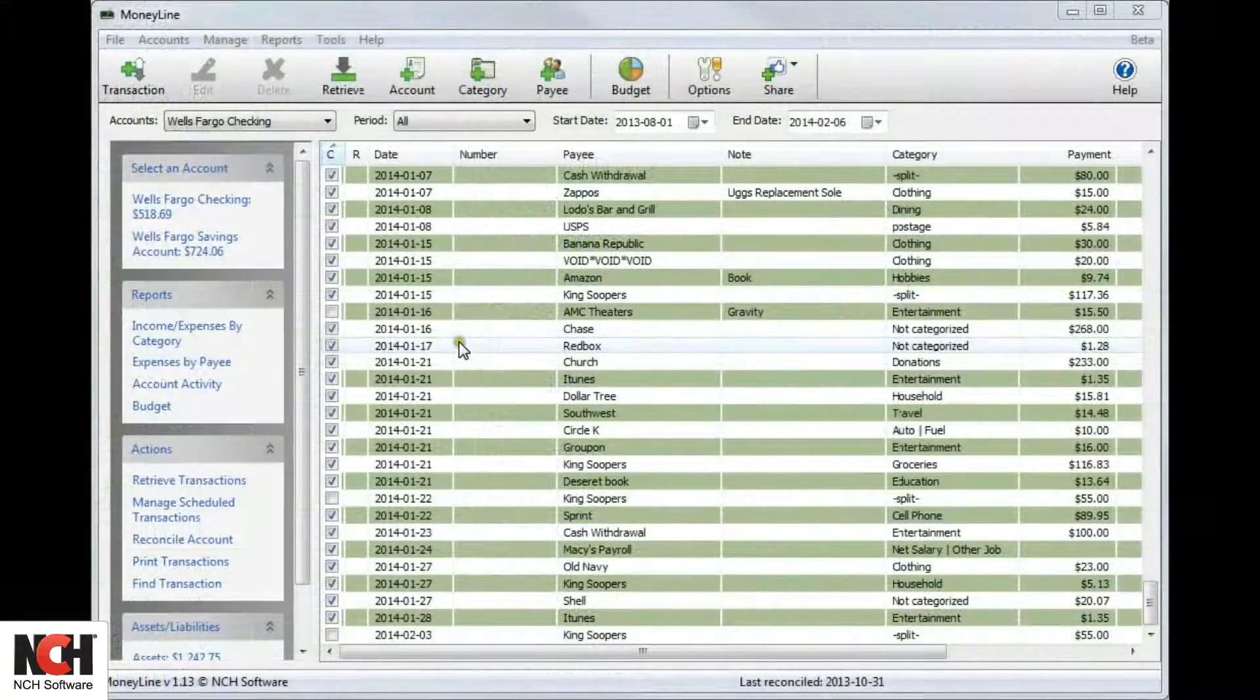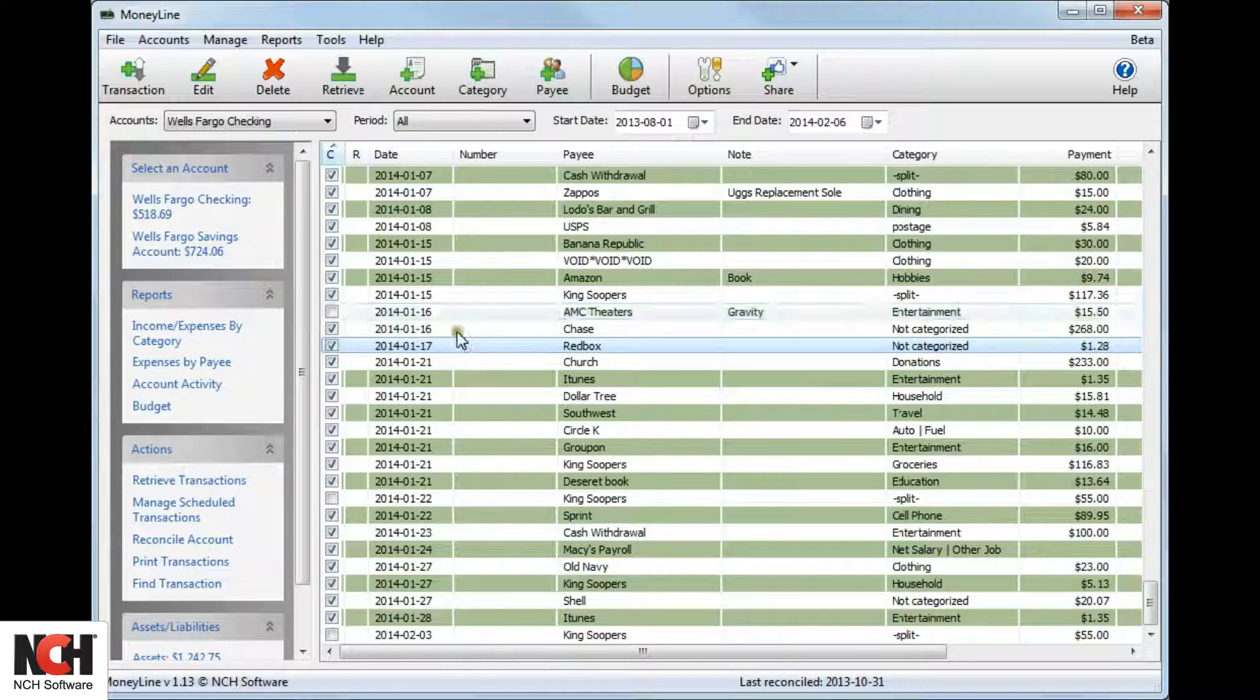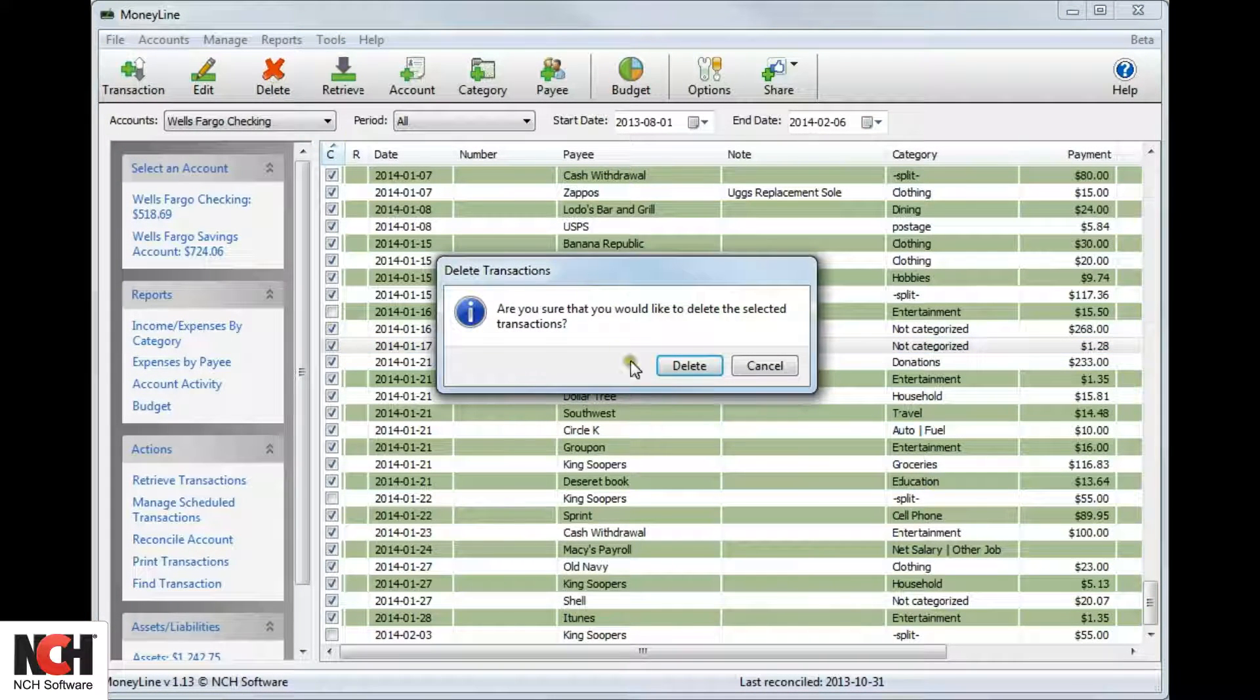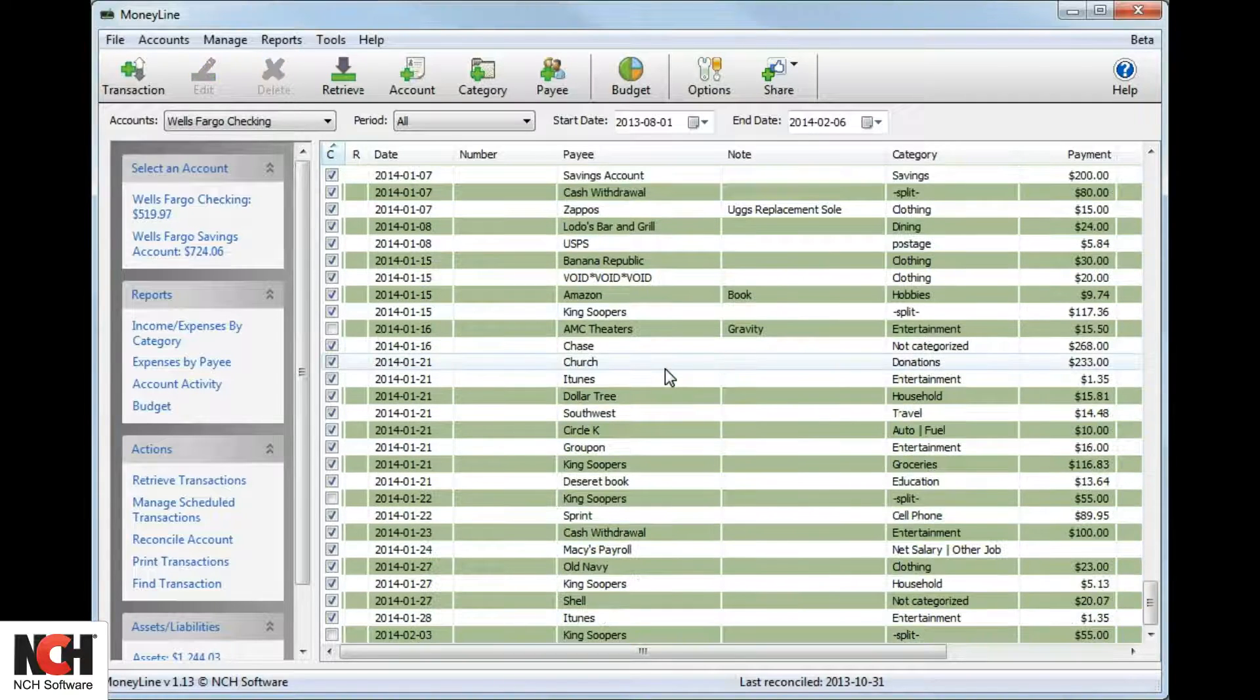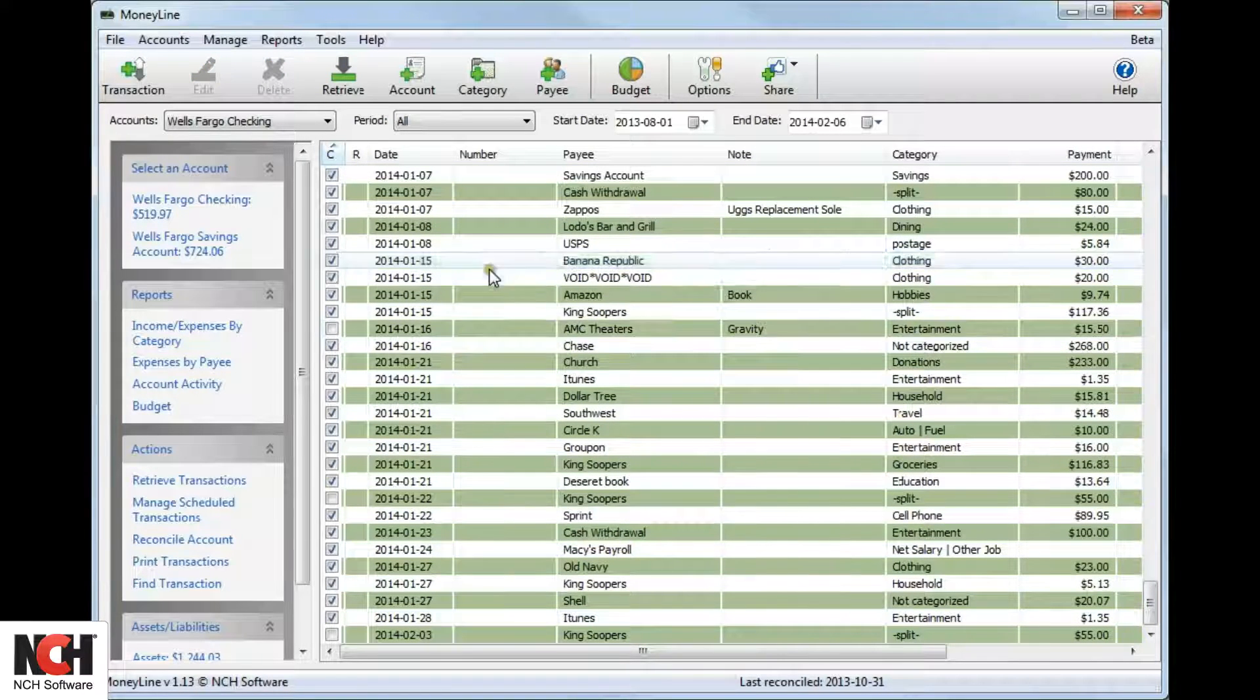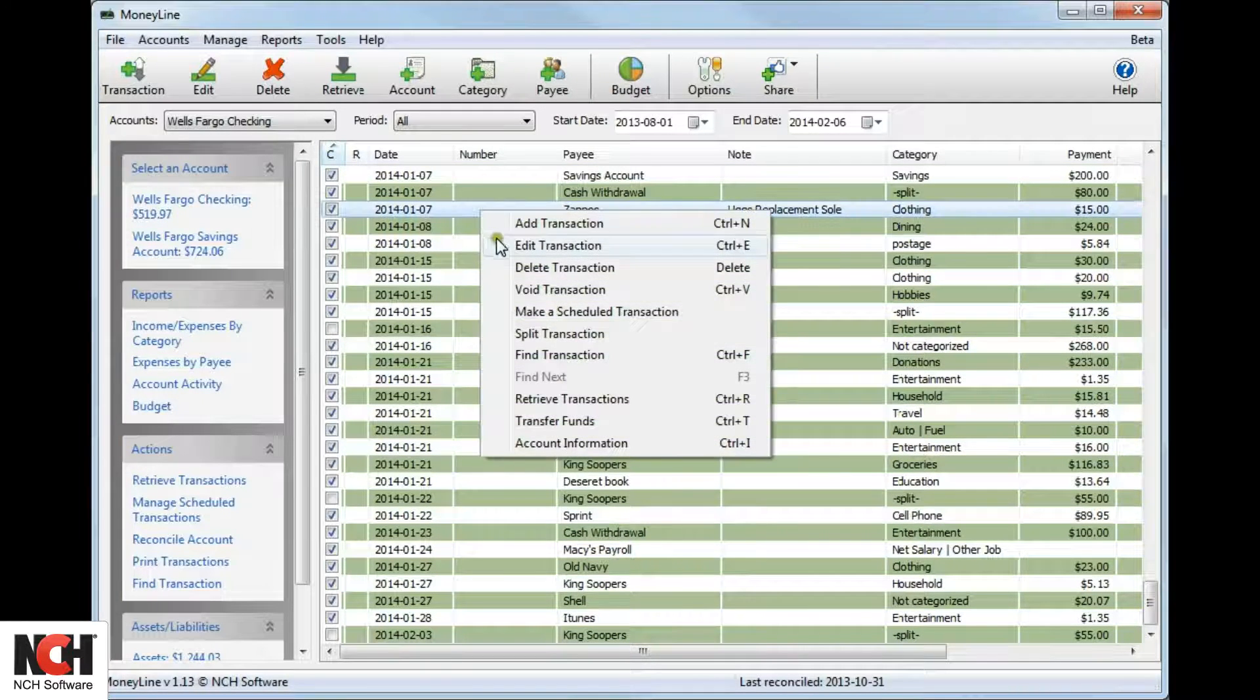To delete unwanted transactions, select the transaction and click the Delete button on the toolbar. Alternatively, you may right-click on the transaction and select Delete Transaction from the right-click menu.